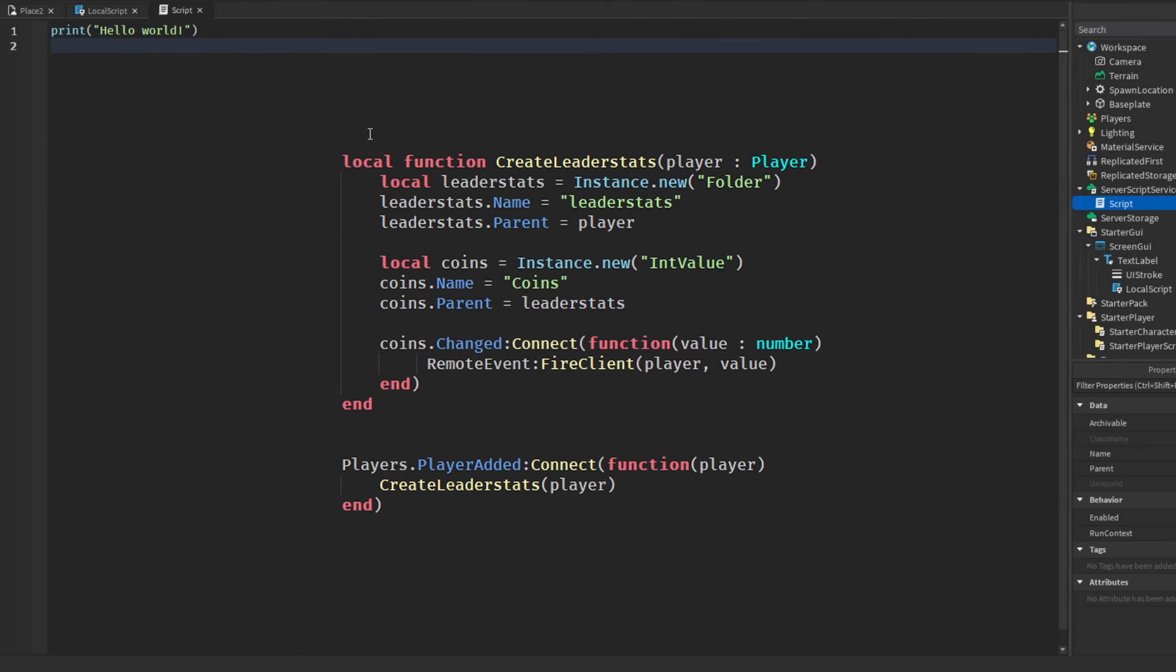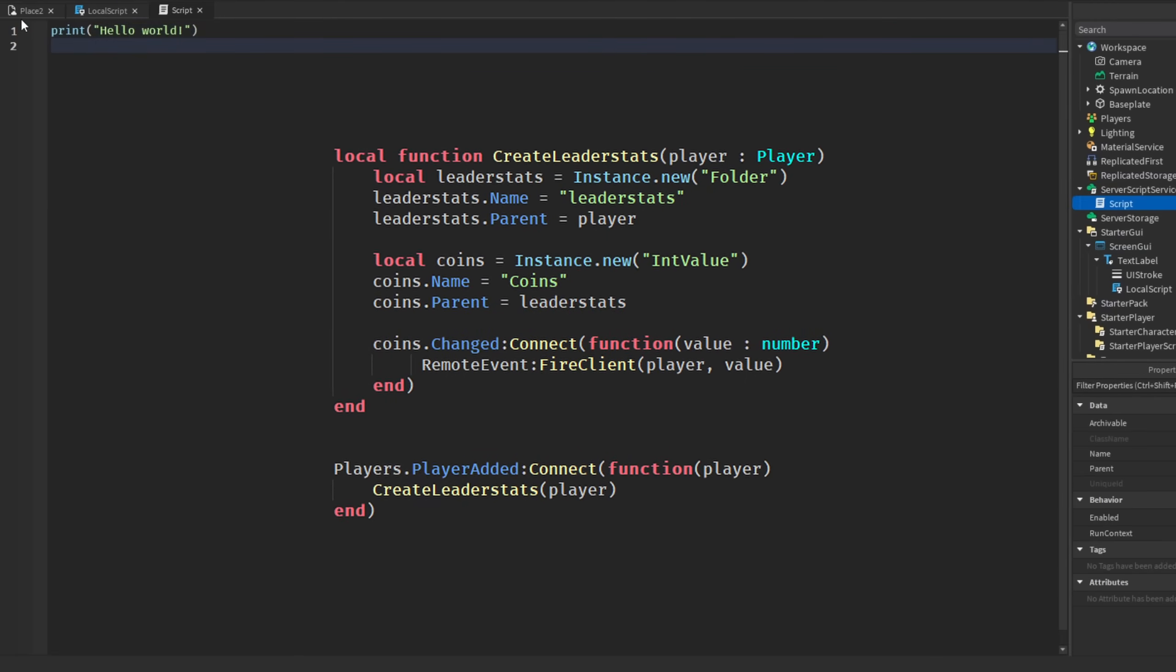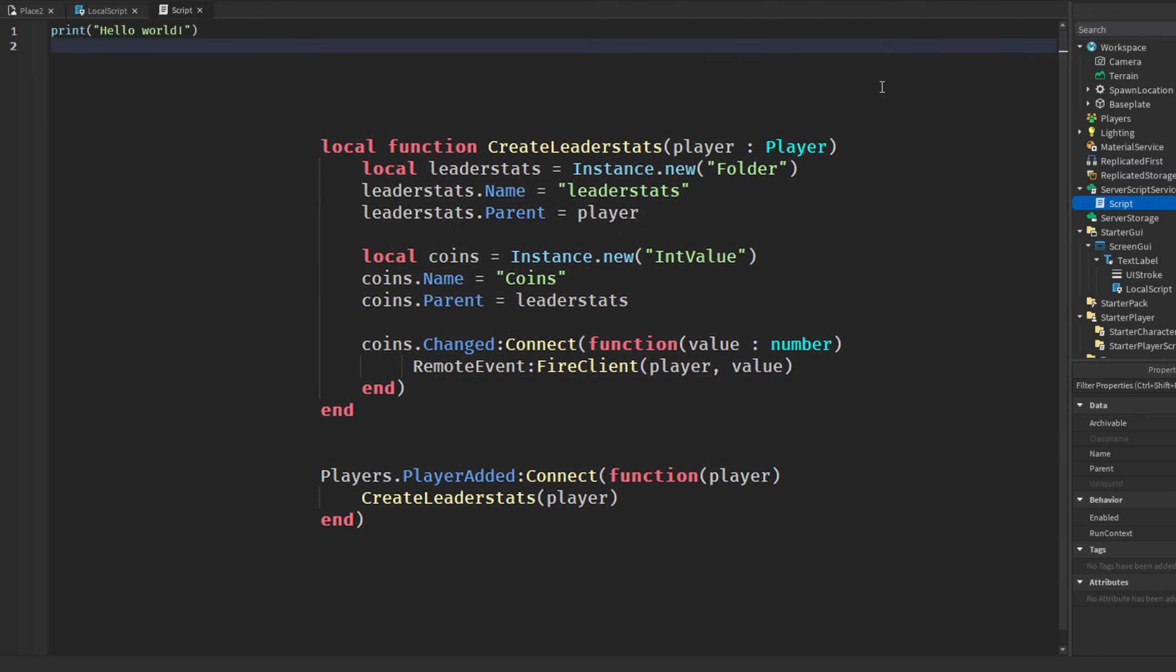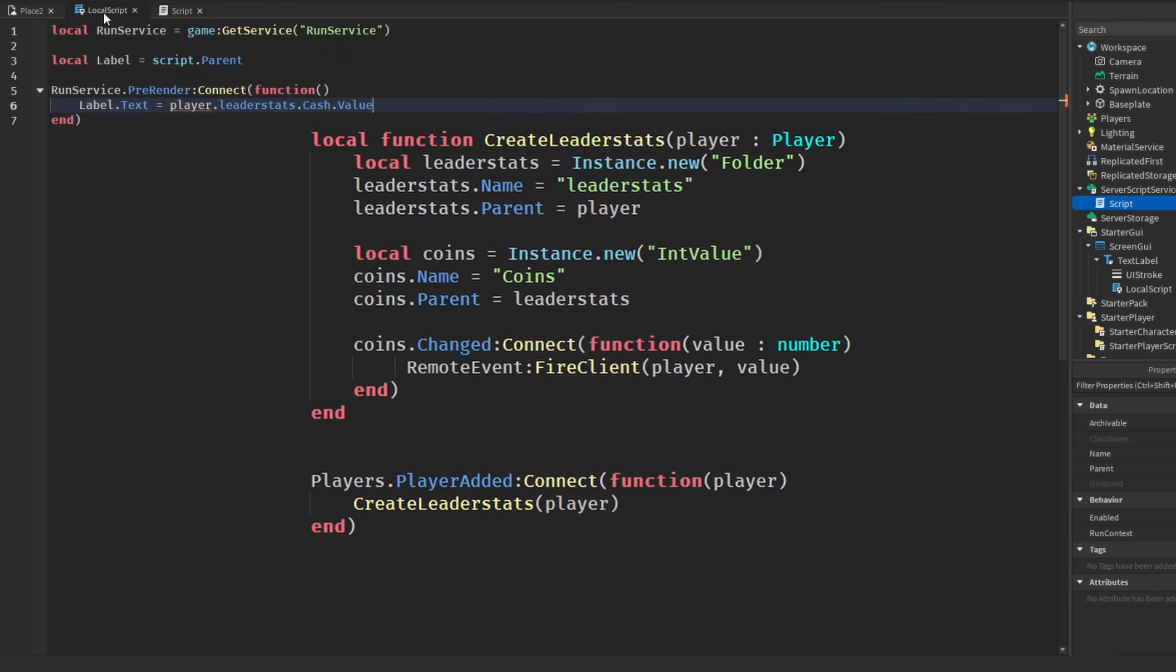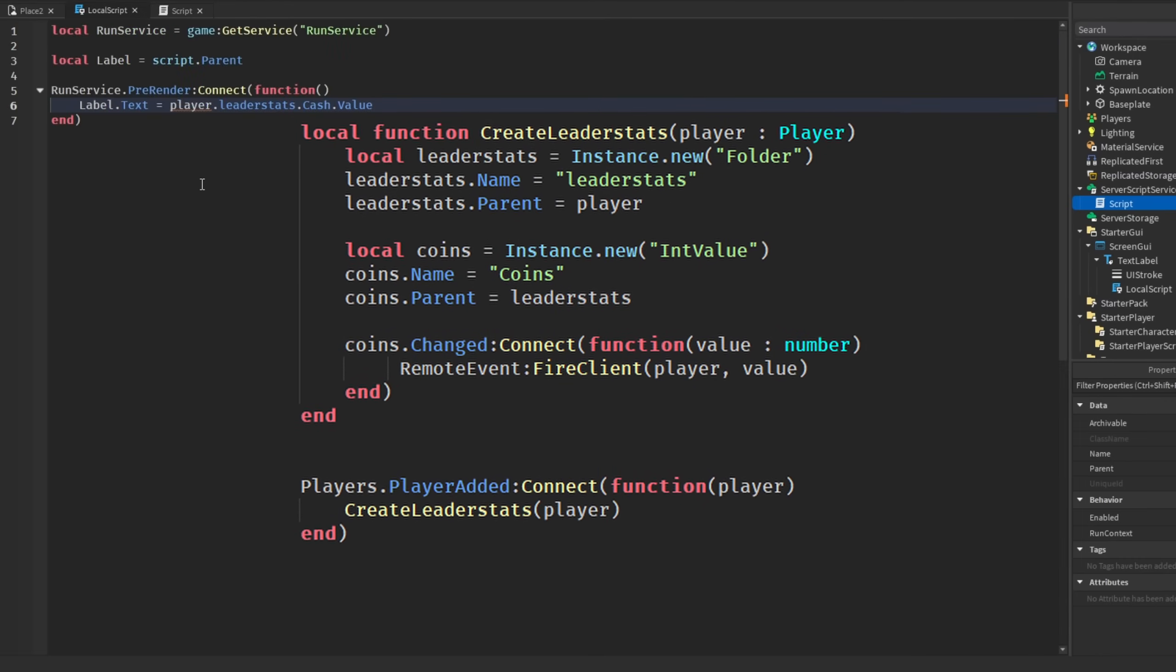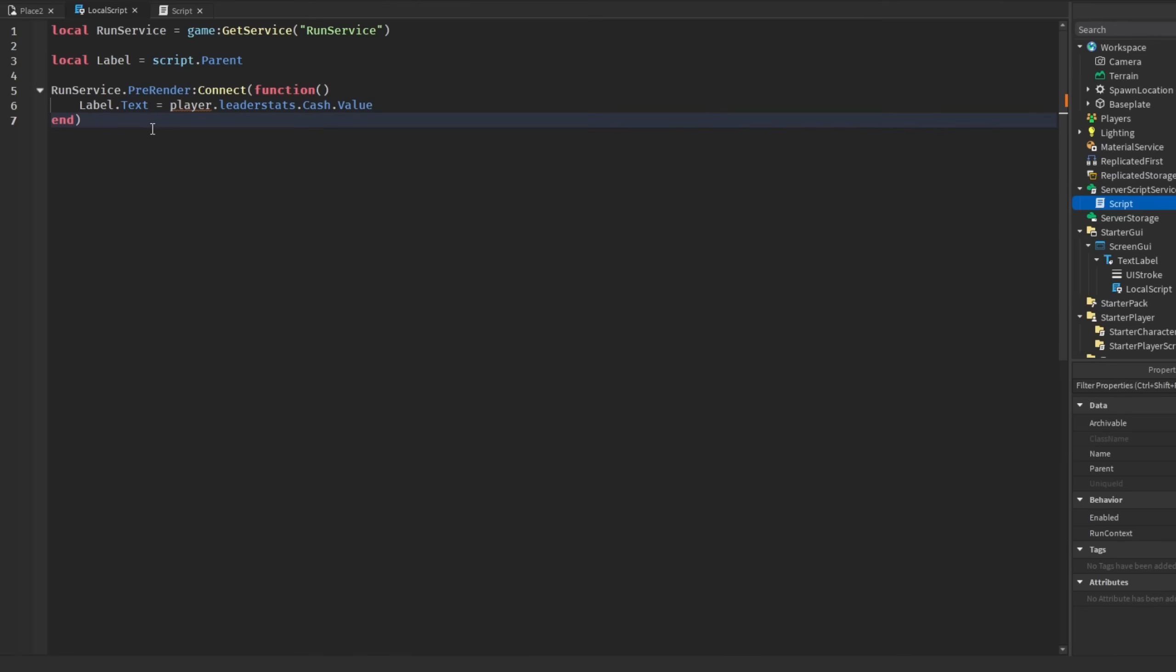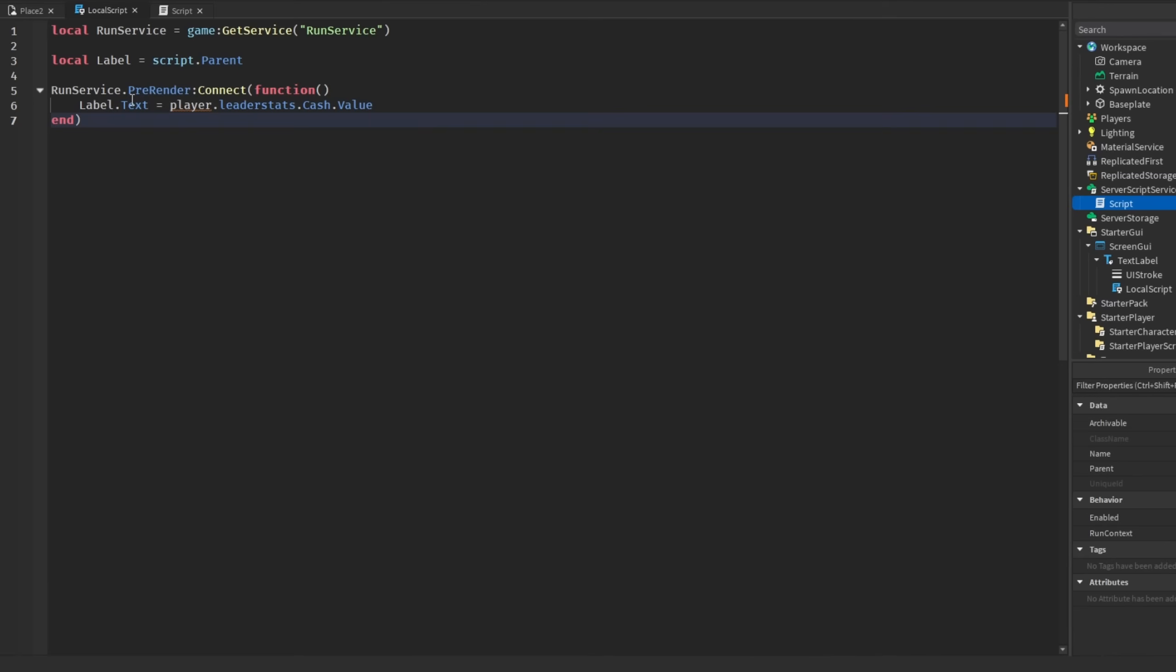You should have where you have your stats script on the server, whenever that value changes in an event, so you detect when the value changes, then you should fire an event to the client to then update the text label. That is my main point - updating the text label even though the value hasn't changed. Always use event-based logic when possible because it just makes more sense and it's easier to maintain.